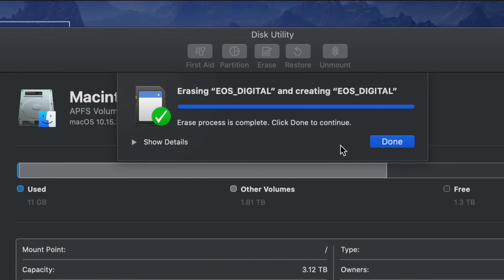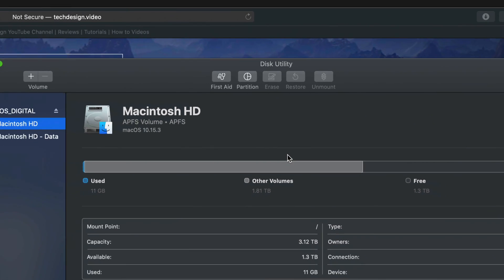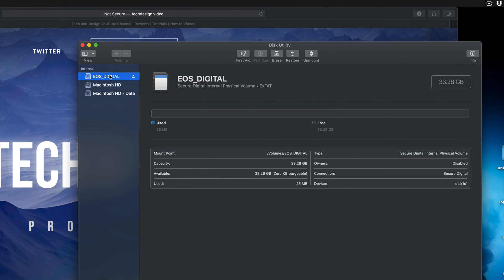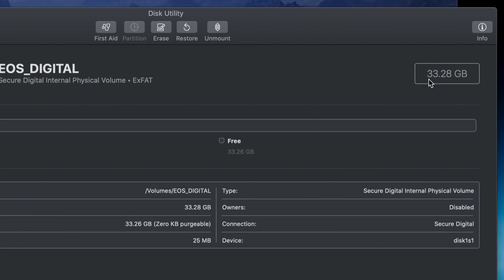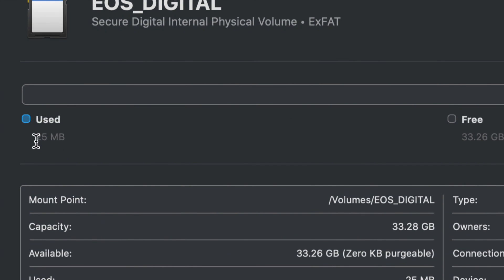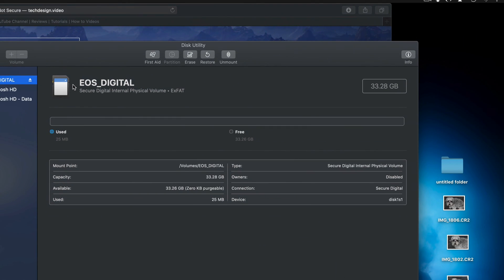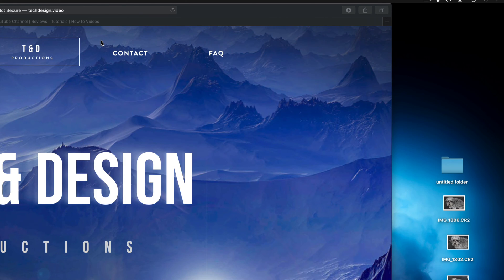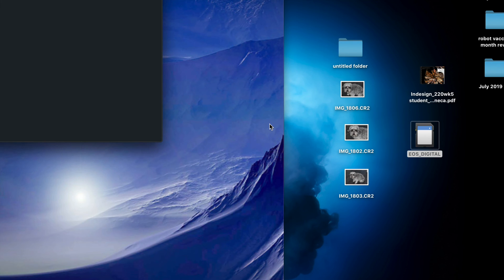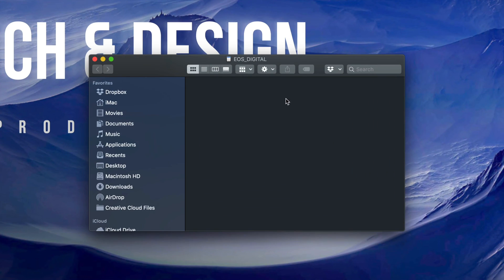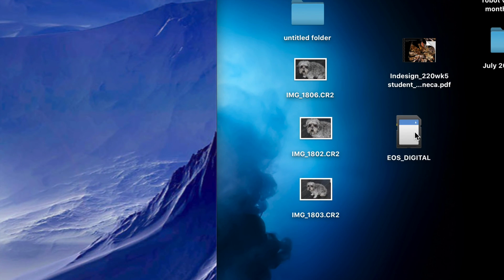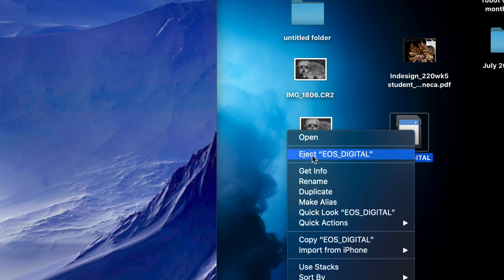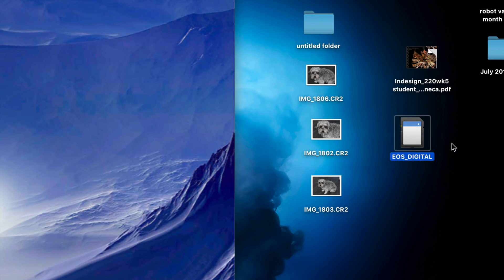Click Erase and as long as you get the success message, it formatted correctly and got rid of everything — we're back to zero. It's telling me I have 33 gigabytes free and only 25 megabytes used, which makes total sense. Close Disk Utility — we're done formatting. If I go back into my SD card and open it up, it should be empty: no pictures, no folders, nothing. Before you finish, always remember to eject your SD card before taking it out of your computer. Right-click on it and select Eject.